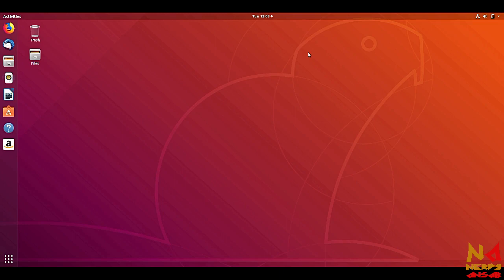Hello guys, this is Ansub and you are watching the Nerdy Ansub YouTube channel. In this video we will see how you can install NetBeans version 9, which is the latest version of Apache NetBeans, in your Ubuntu or Linux based operating system.